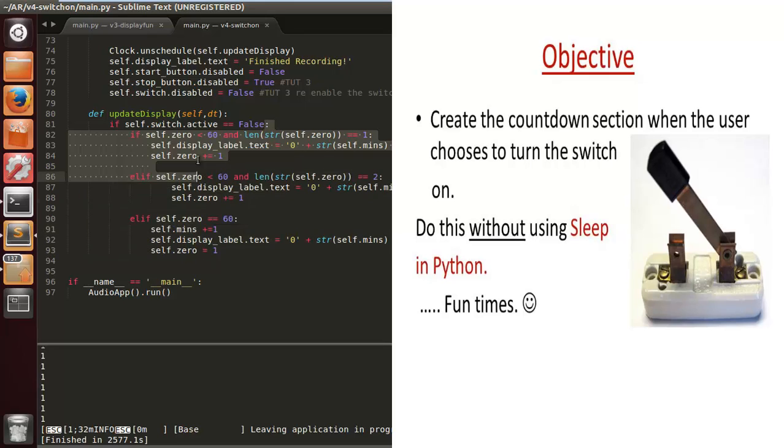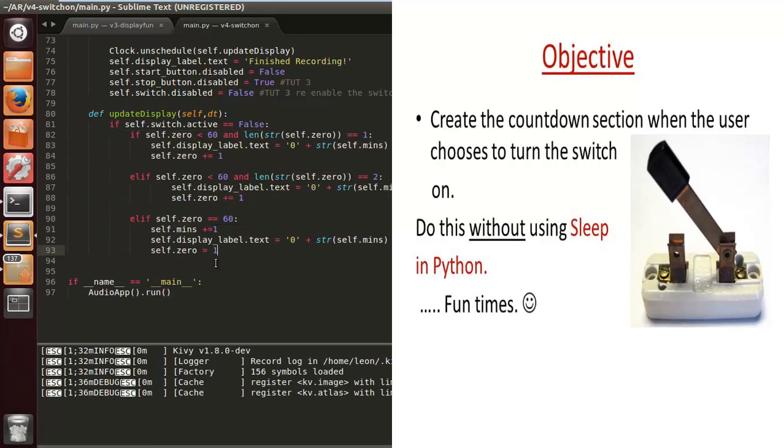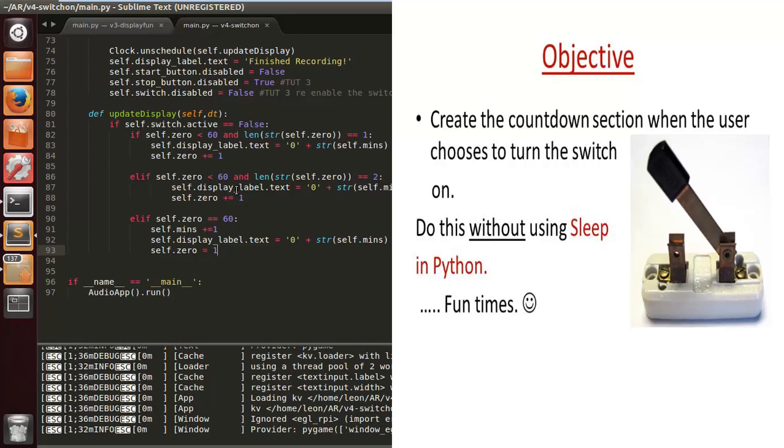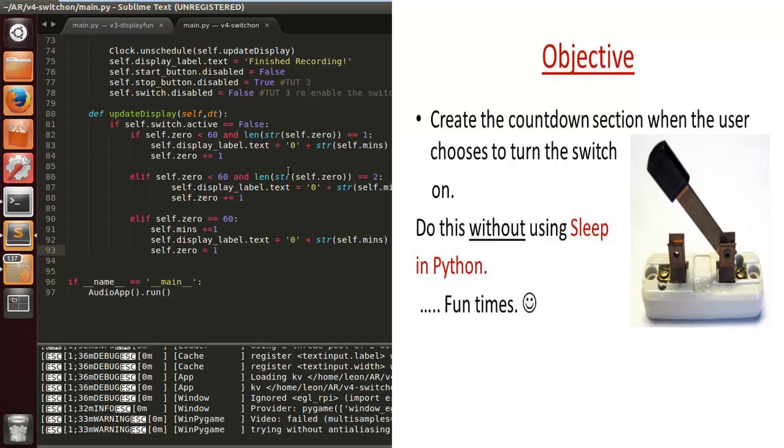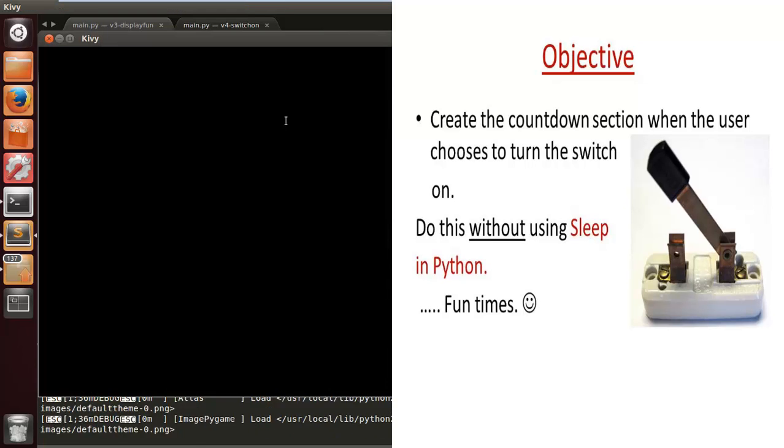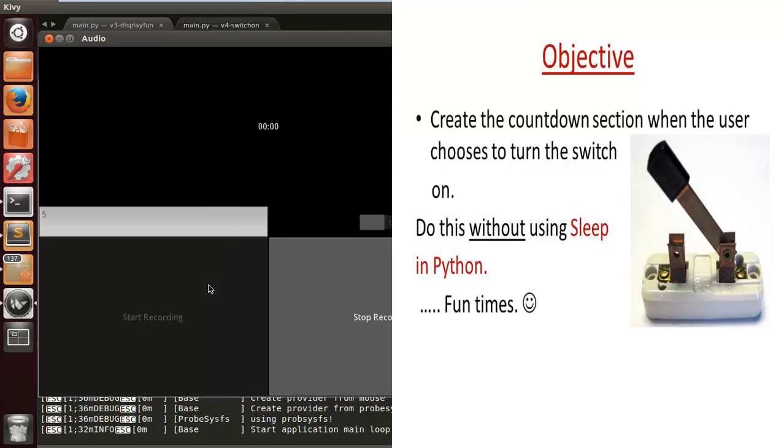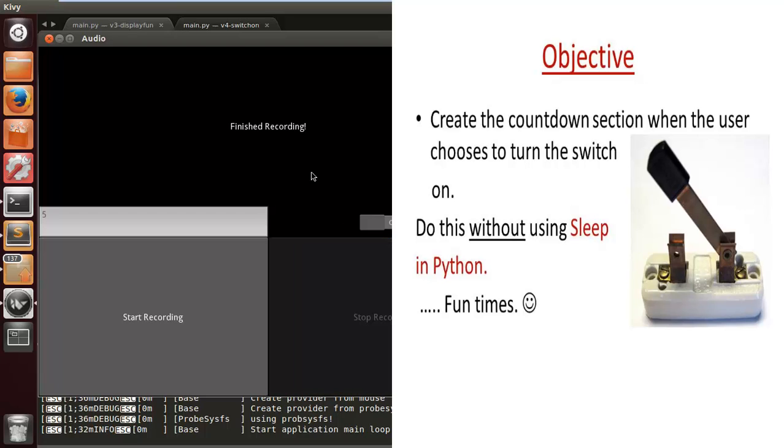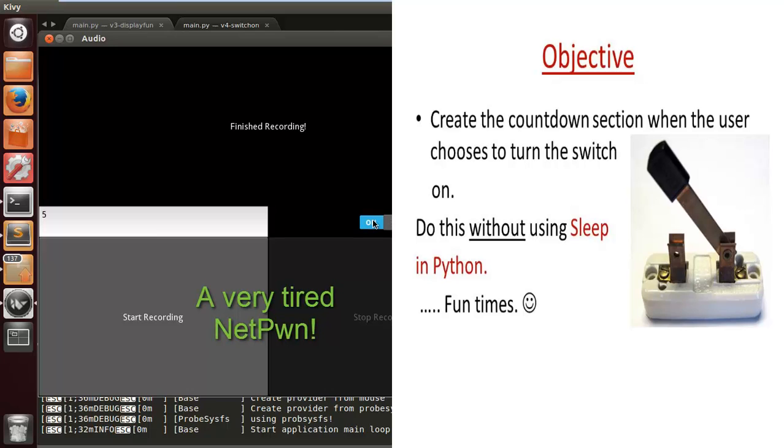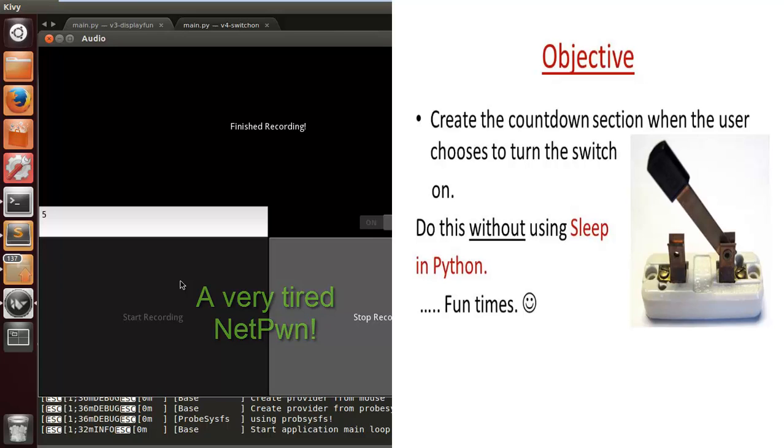If we look back at the code that we coded, this one counts up when the user starts the recorder. It just displays to the user how much time is being used on the audio recorder. Nice and simple. Now we're just going to code the bit when the switch is turned on.